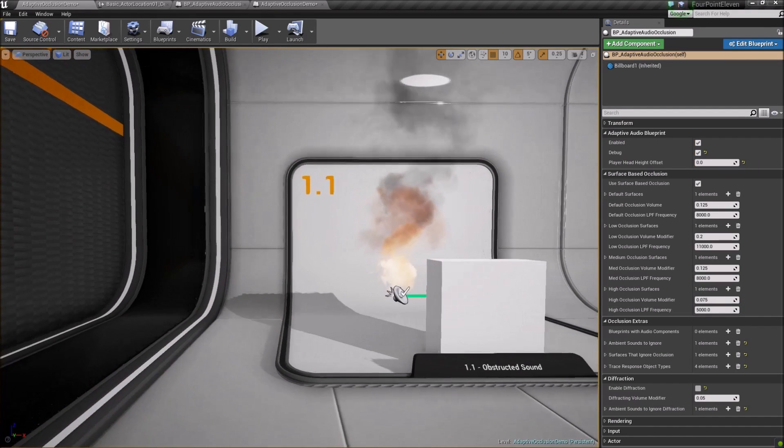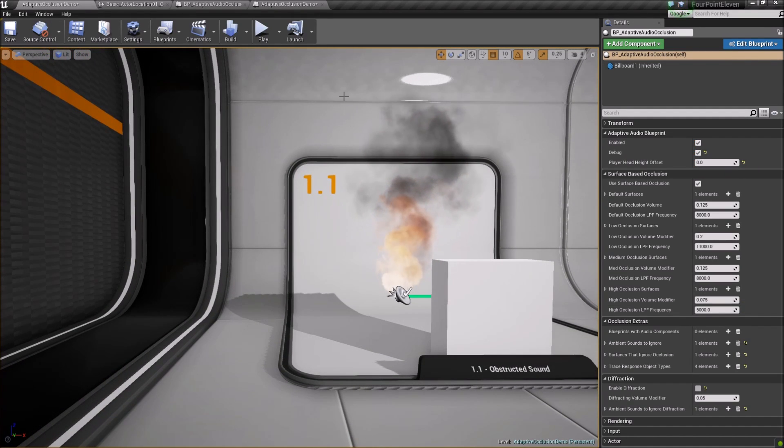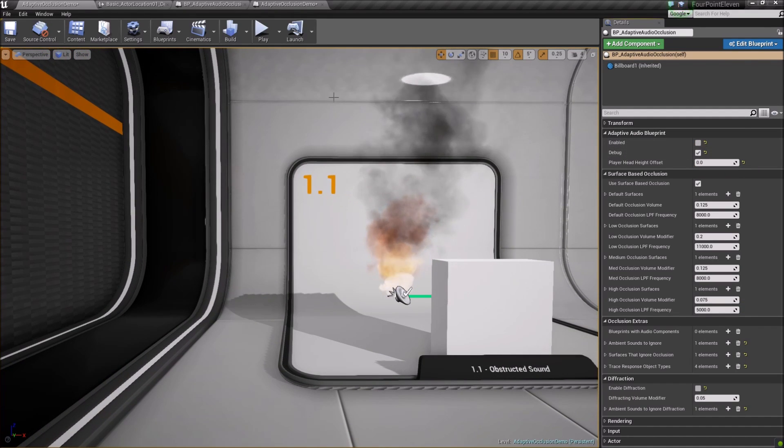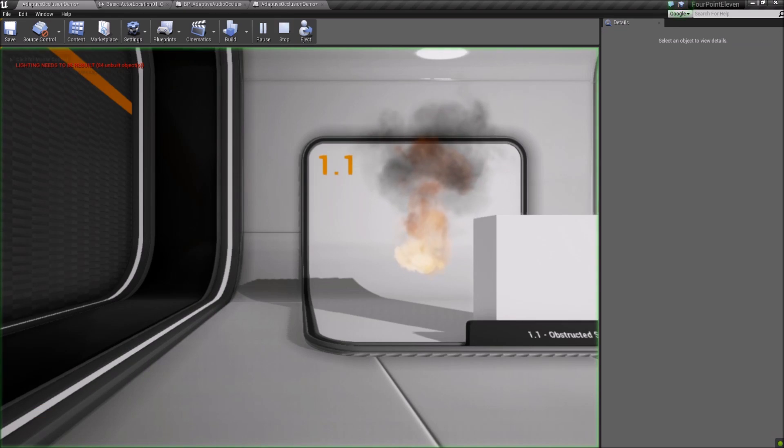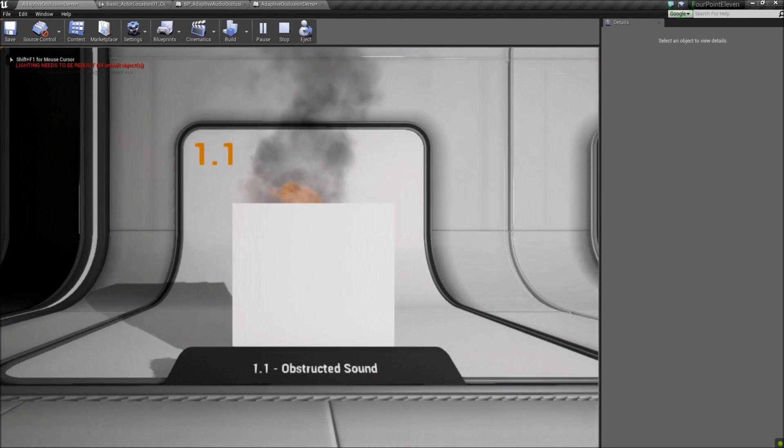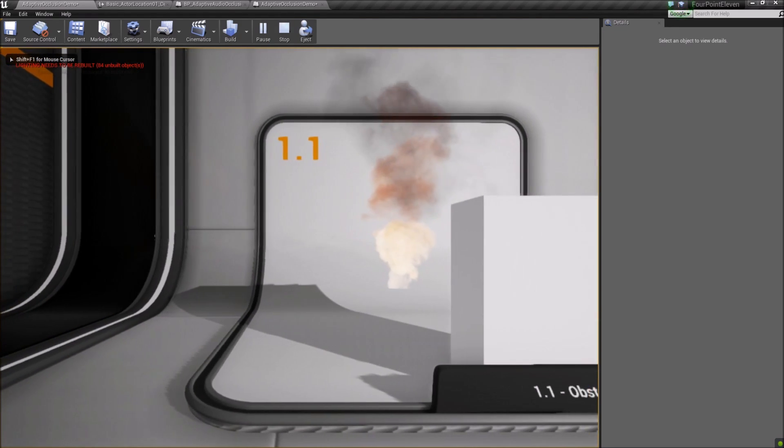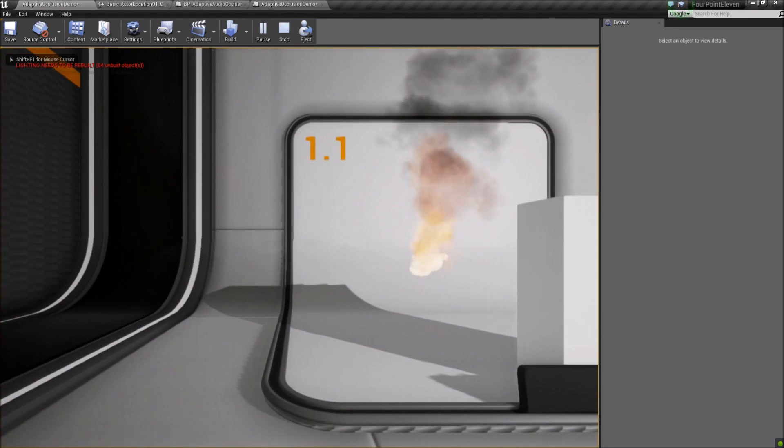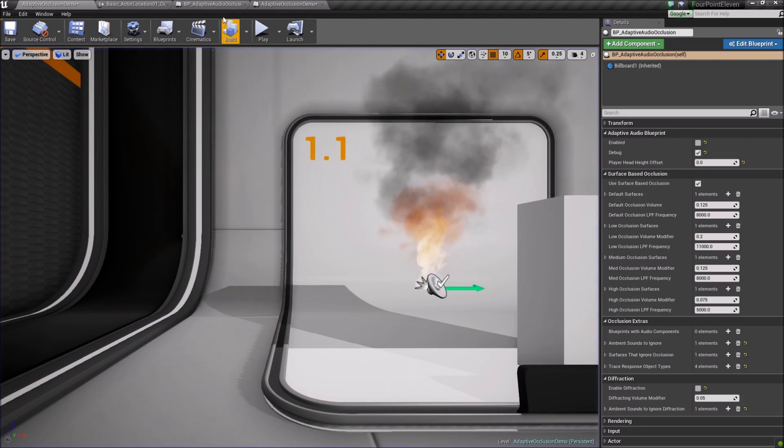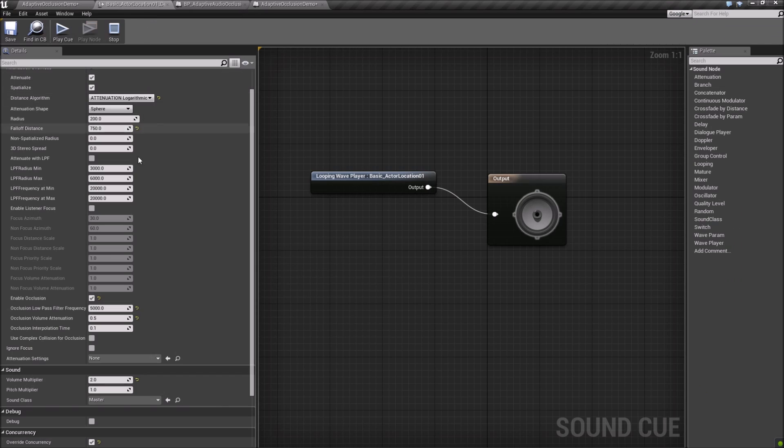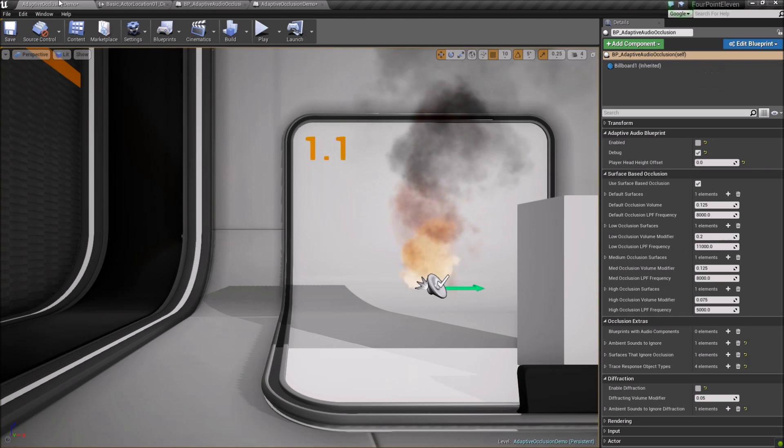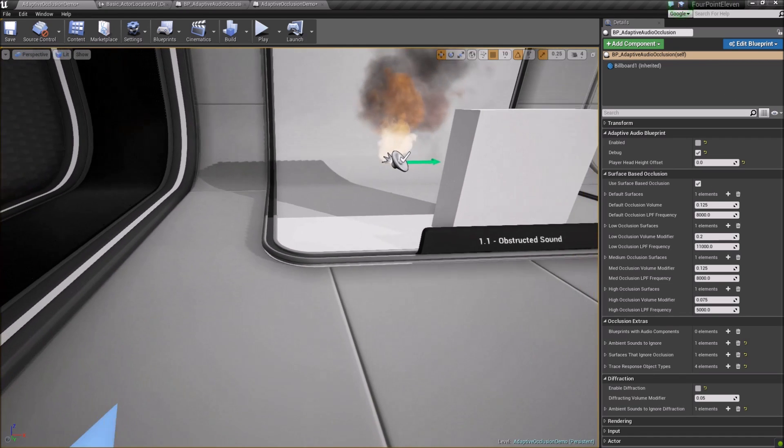Hello, this is Mitchell, and I'll be showing the features of the Adaptive Audio Occlusion Blueprint. With the release of Unreal Engine 4.11, we now have the native implementation of audio occlusion. This is able to be set in the sound cue itself and acts on a per-sound basis.